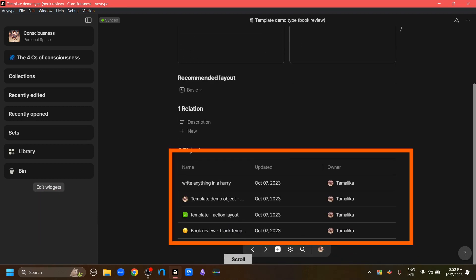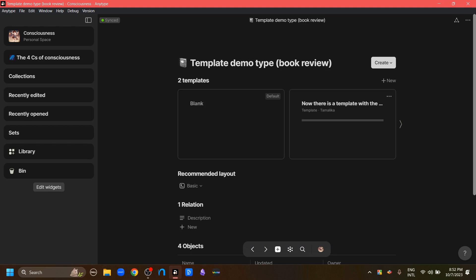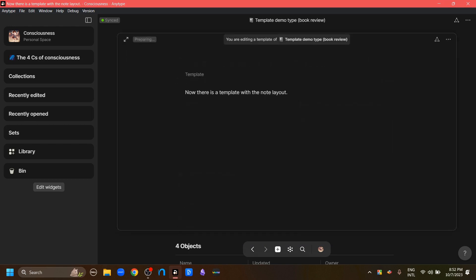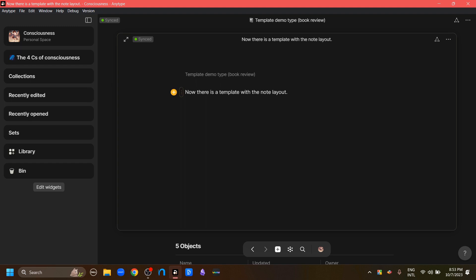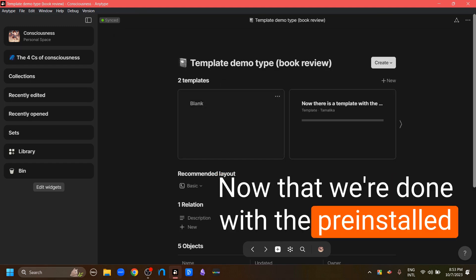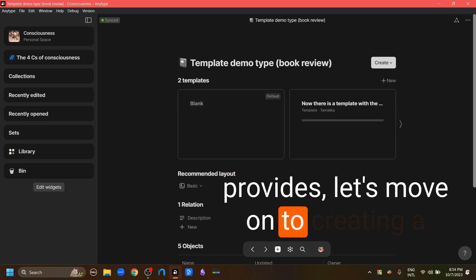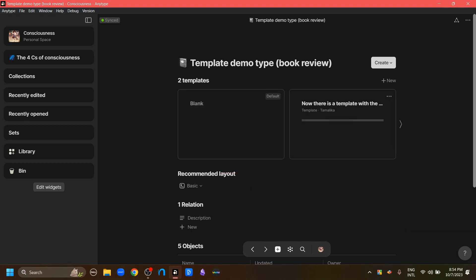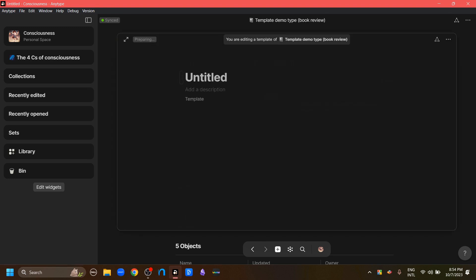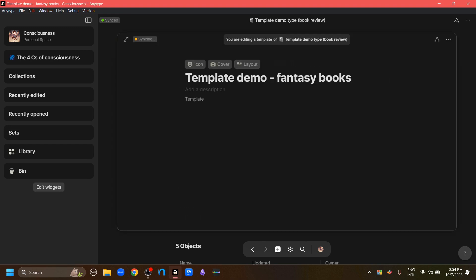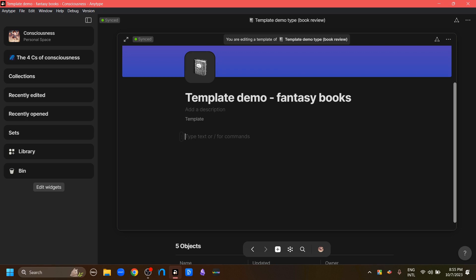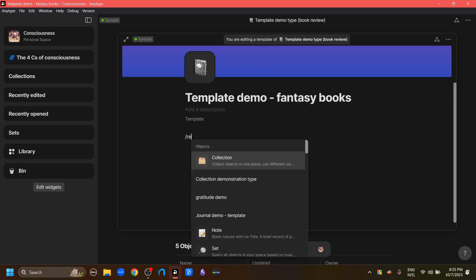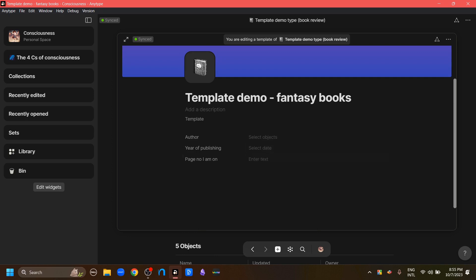If we go down here, we can see a list of all the objects we have created, including the new template with the note layout. If we click this template, go to the three-dots menu, and go to the create object option, we have created our object with the note layout. Now let's move on to creating a new template. We can create a new template by clicking the plus button. Let's turn this into a template for fantasy books — give it the book icon and a cover, and choose some relations to add to this fantasy book template.